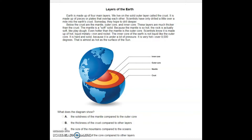The answer options are: A) the solidness of the mantle compared to the outer core; B) the thickness of the crust compared to the other layers; C) the size of the mountains compared to the oceans; D) the temperature of the core compared to other layers. Our lesson today is about how illustrations help us understand the text.